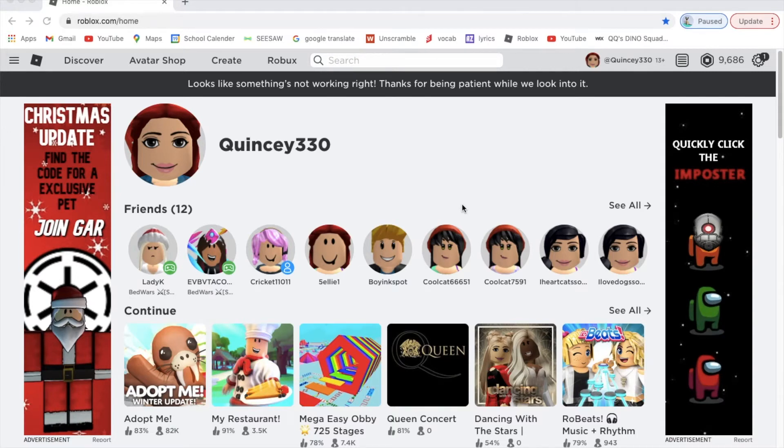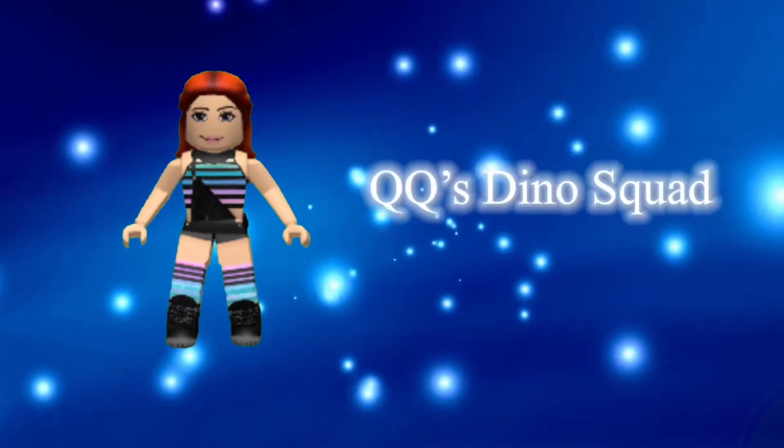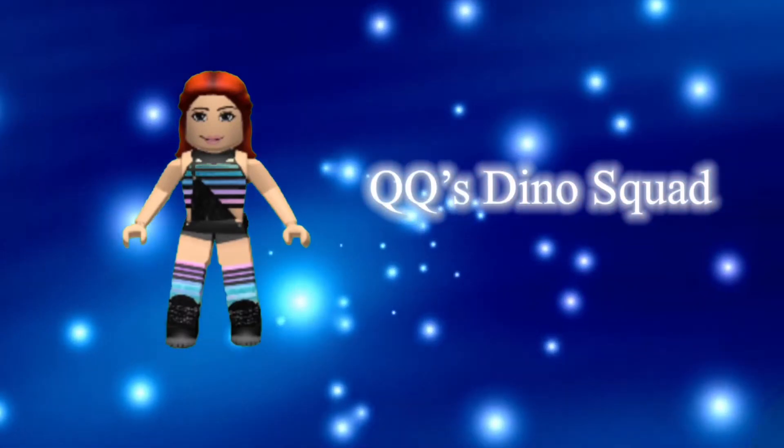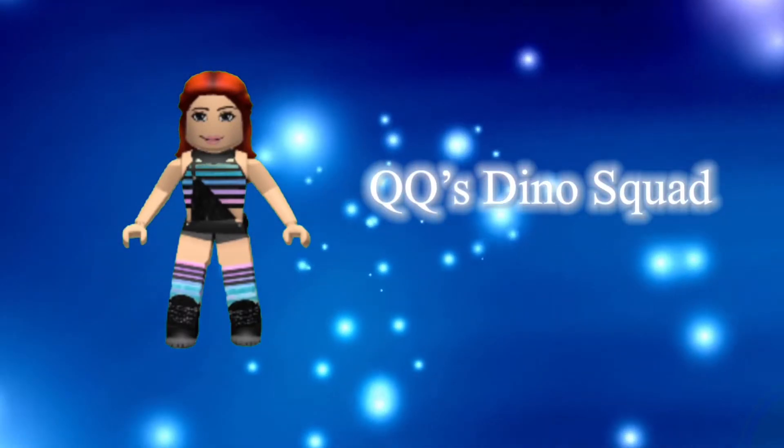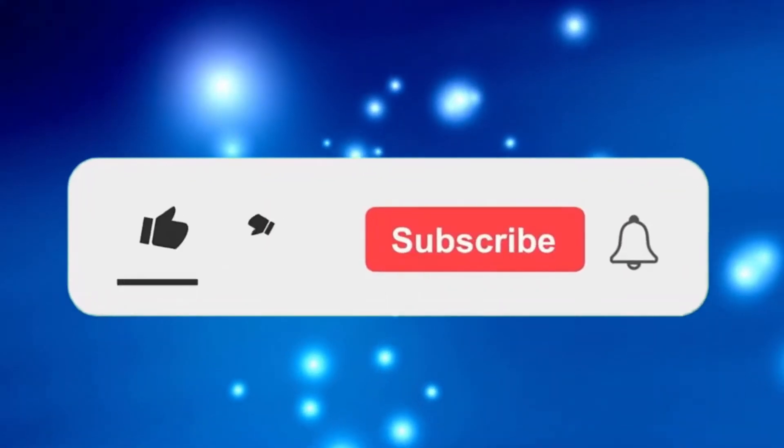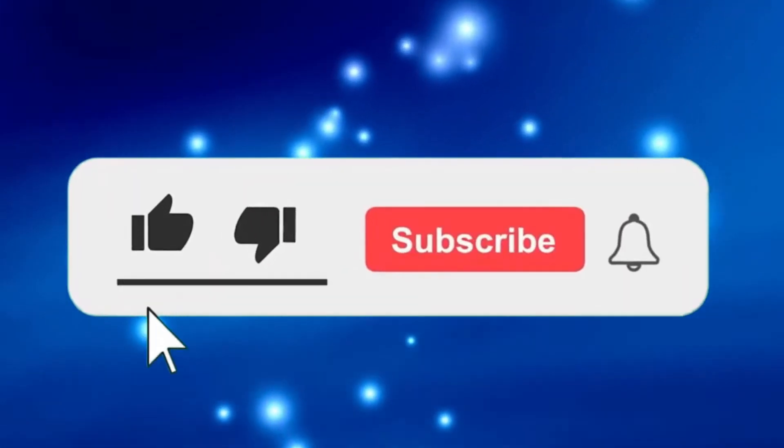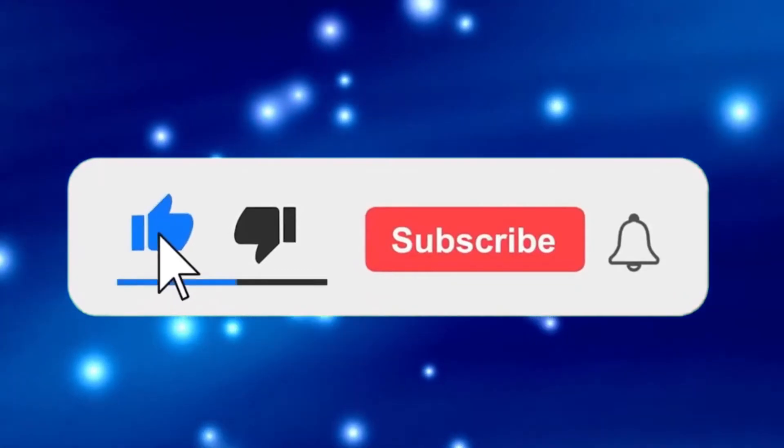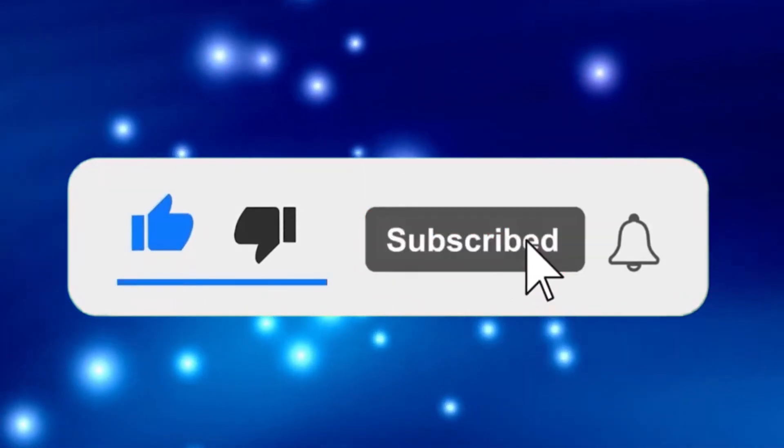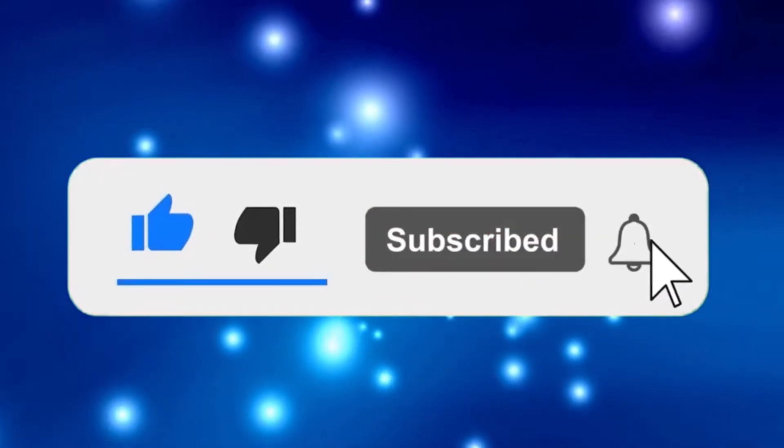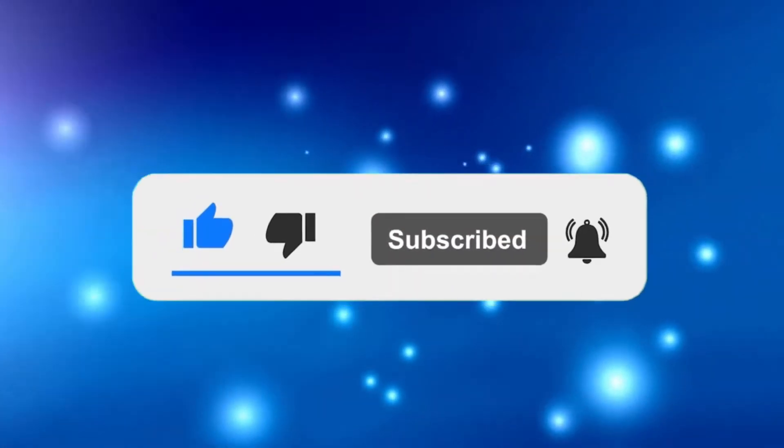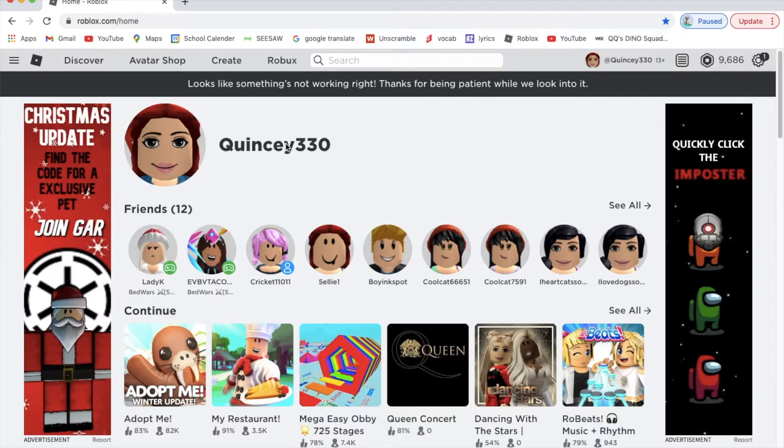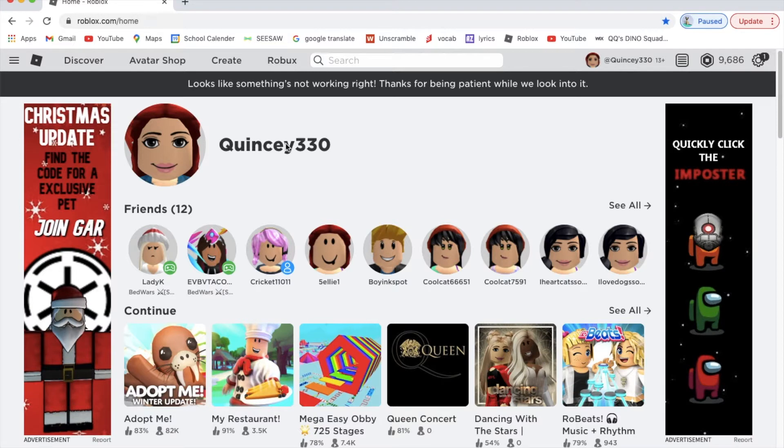Hi, this is QQ, welcome back to another video. Okay, so that was my intro. I really hope you guys liked it. Today this is not gonna be any normal video, it's gonna be a help video.